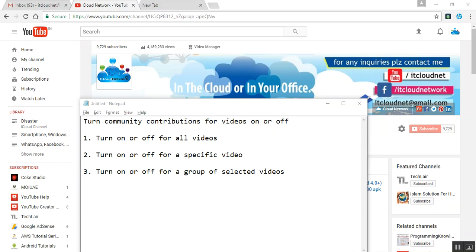Welcome to the Cloud Net channel. Here is the tutorial where I am going to show you how to turn community contributions for videos on and off. There are three methods: the first one is how you can turn it off for all videos, the second one is for specific videos, and the third one is for selecting groups of videos.